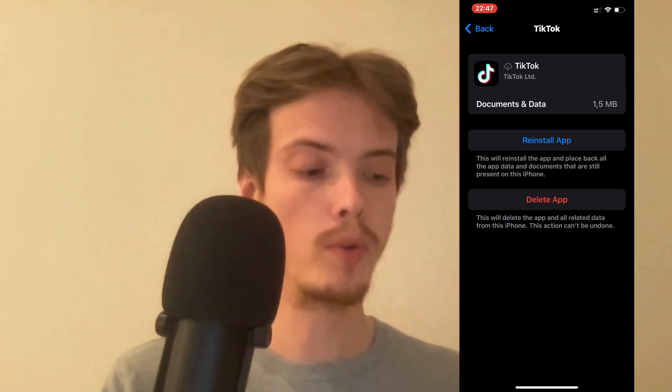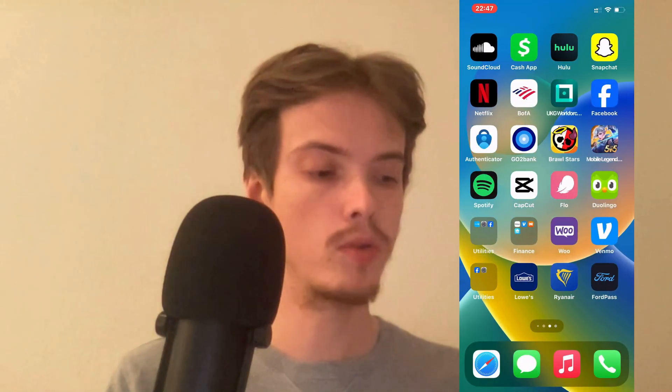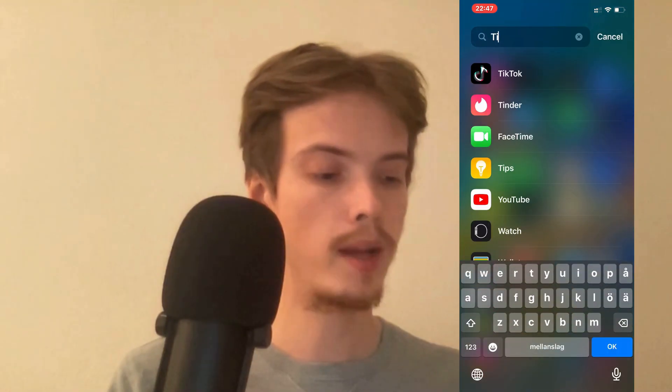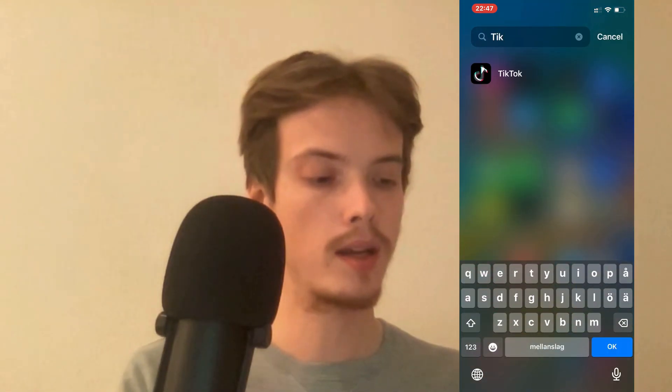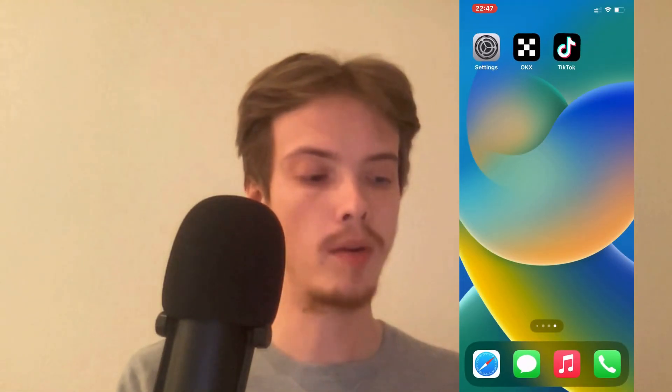I clicked on the blue button here again and then I went back into TikTok — I can actually just open it right here.